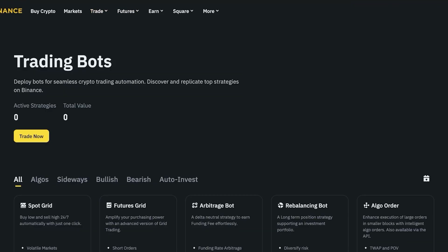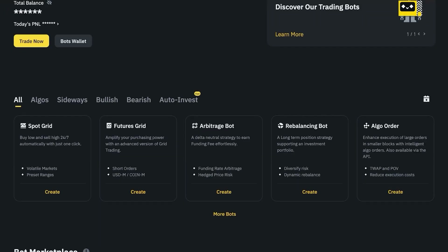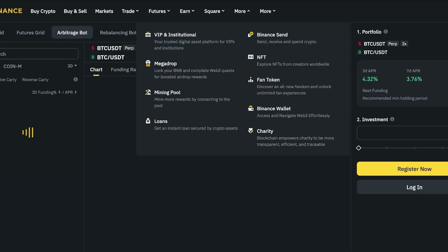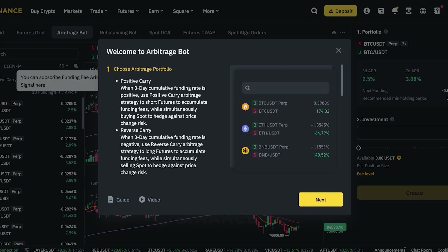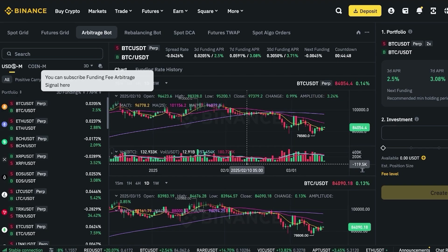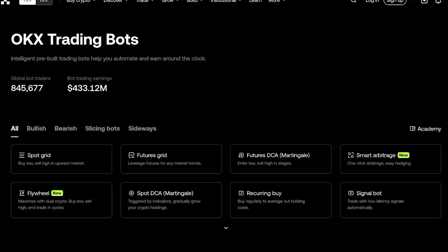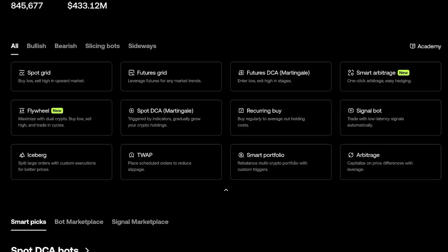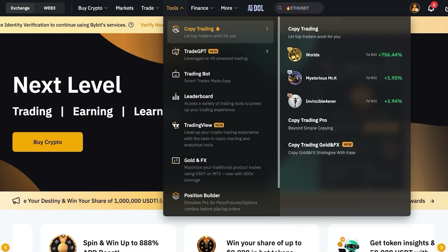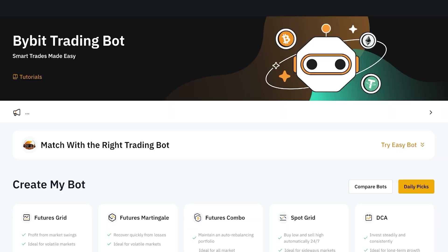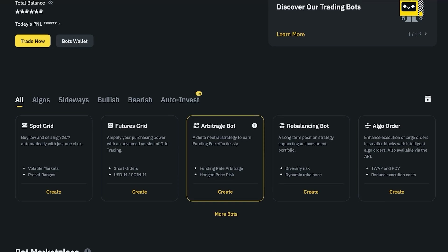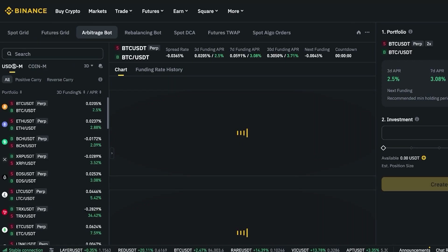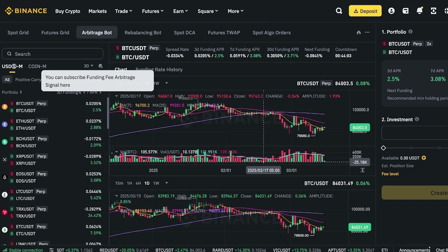Next up are arbitrage bots — a delta neutral strategy to earn funding fees effortlessly using funding rate arbitrage and hedge price risk. This is really popular for hedge funds and has been done for a long time, but with crypto it's pretty easy for retail traders to do. You can see arbitrage bots on Bybit, OKX, or Binance — they're all labeled similarly if not exactly the same.